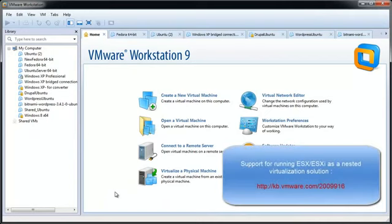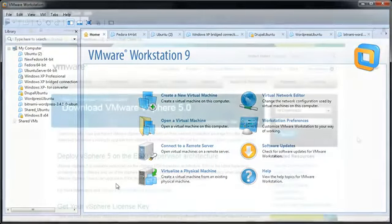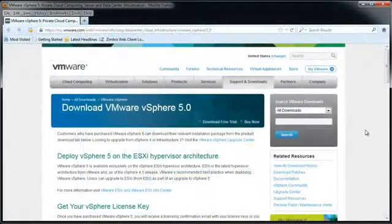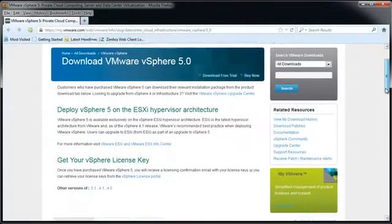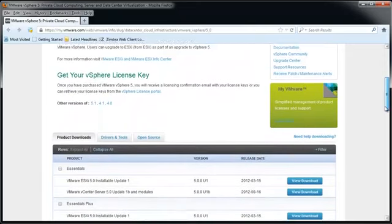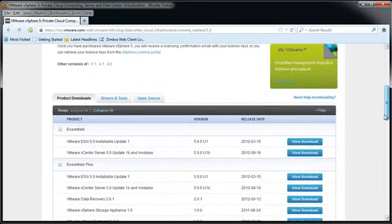For more information, please see knowledge base article 2009916. To install ESXi 5.x in VMware Workstation, download the ESXi 5.x ISO image from the VMware download center.